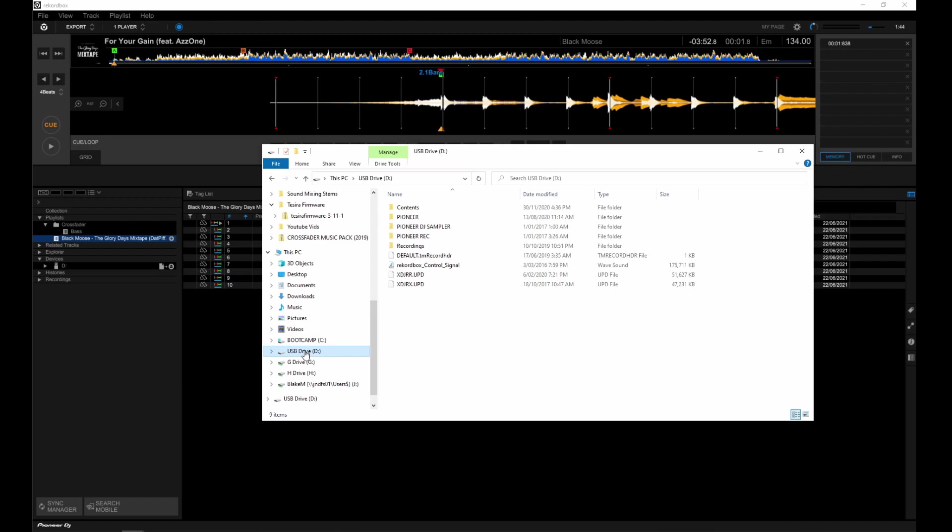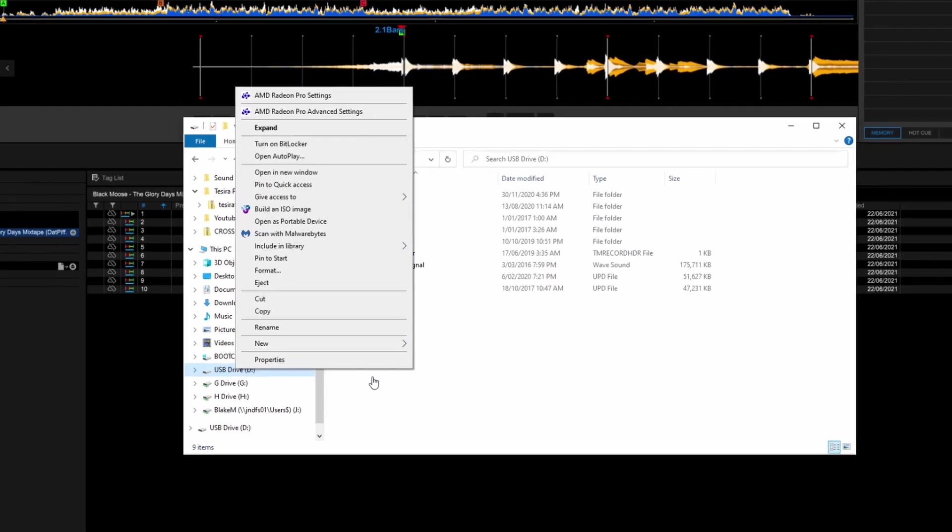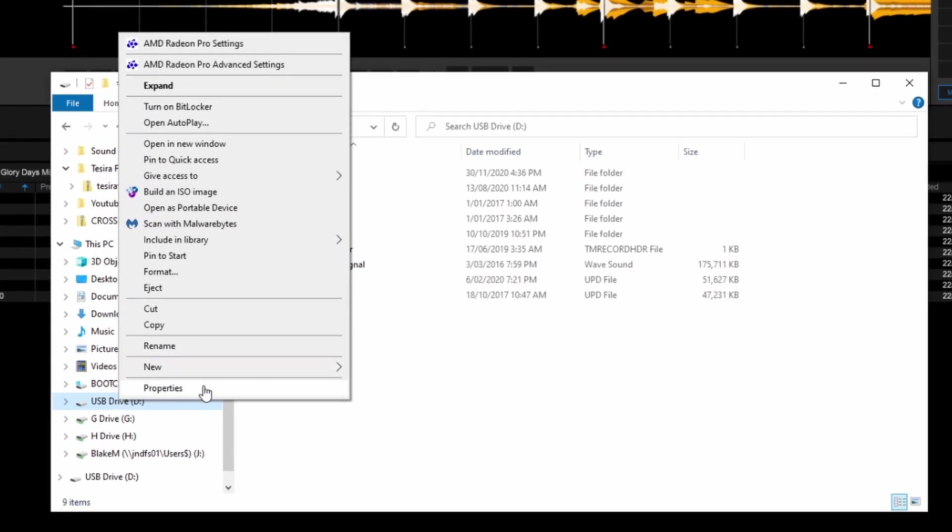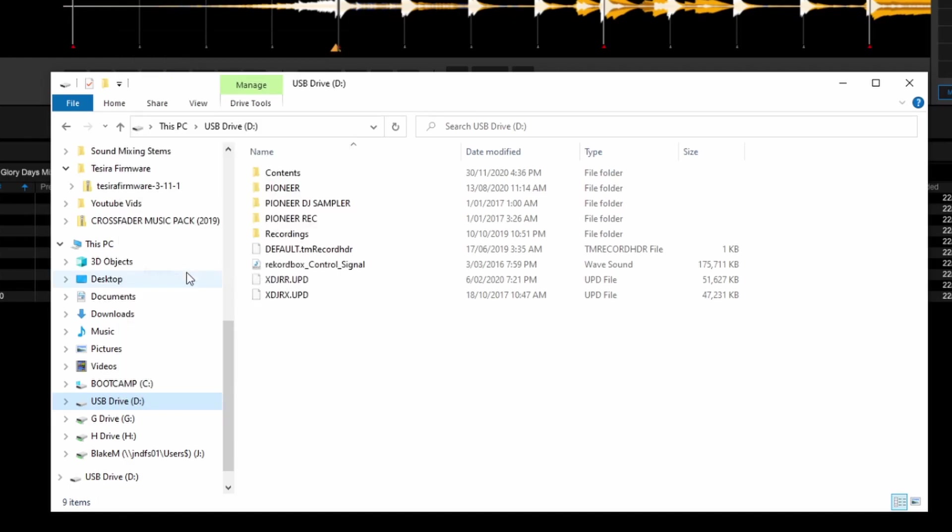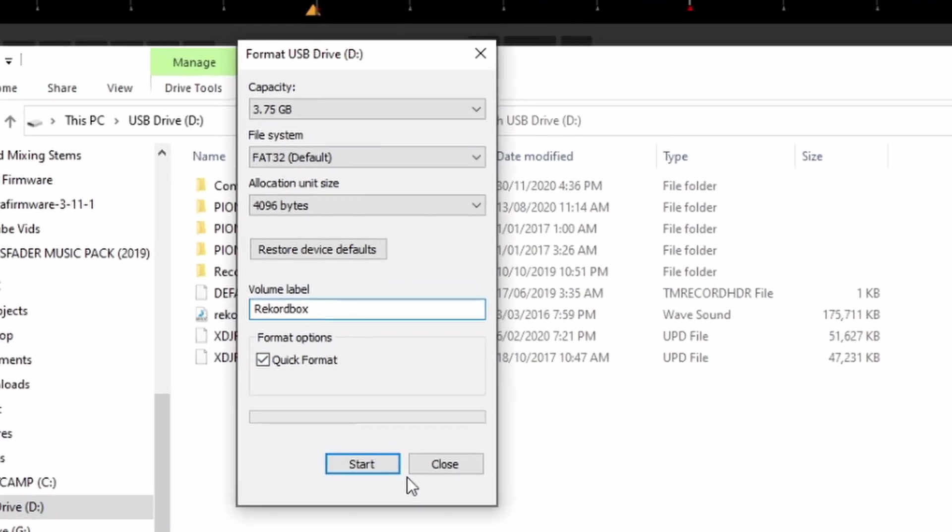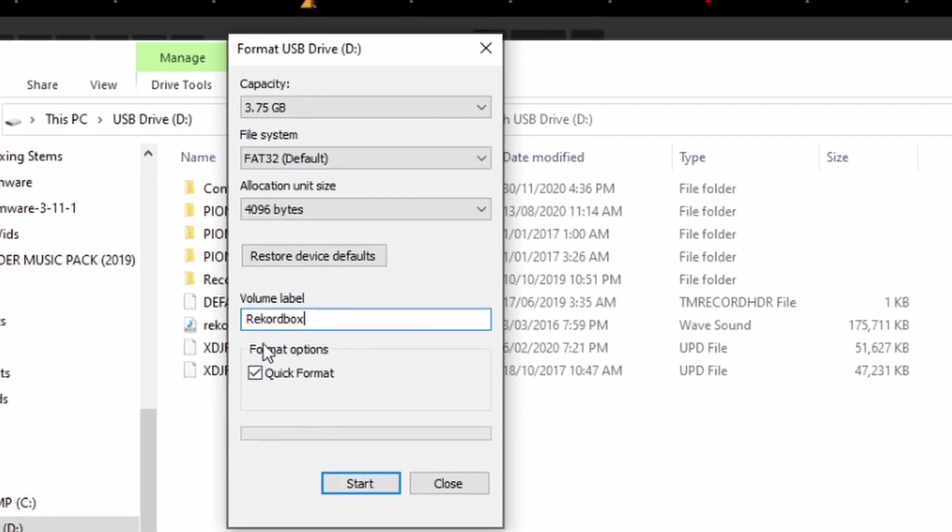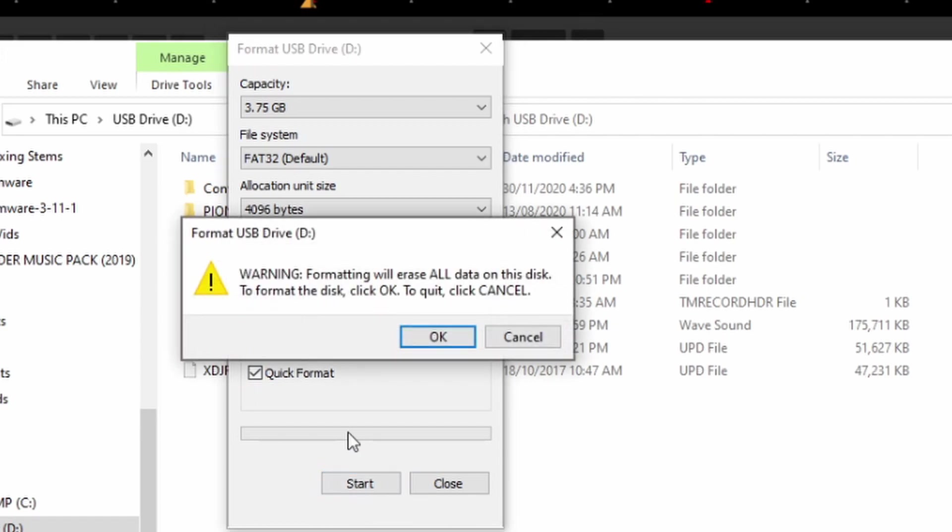If you're using a PC, head to Explorer, right-click your USB drive, then format. Check that FAT32 is selected under File System. Hit Start and then OK.